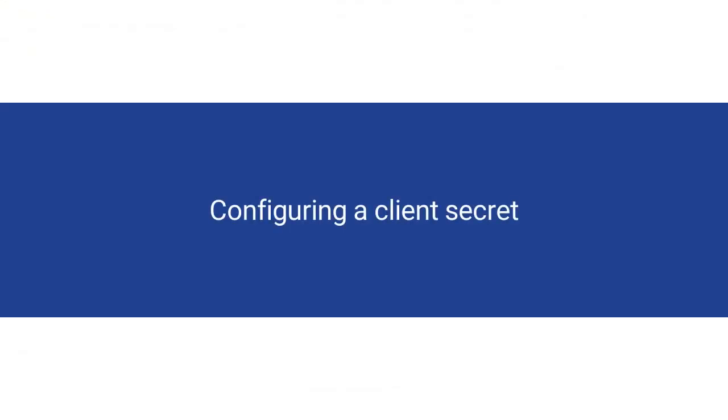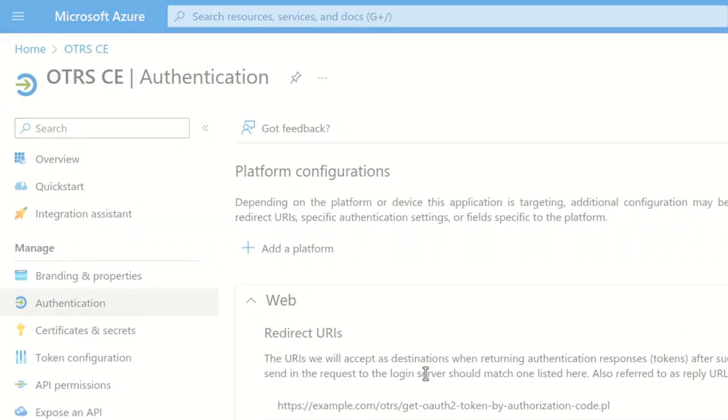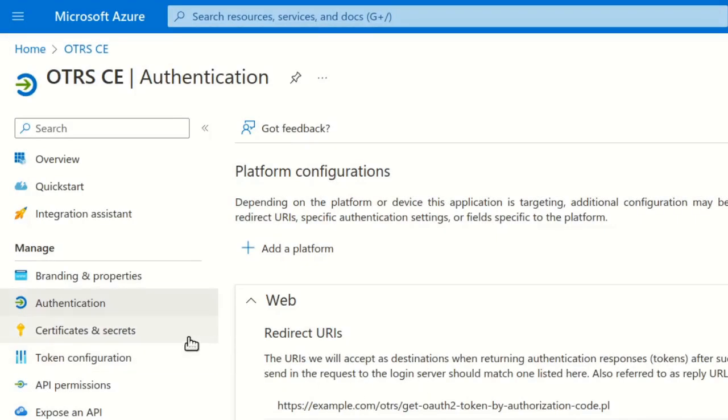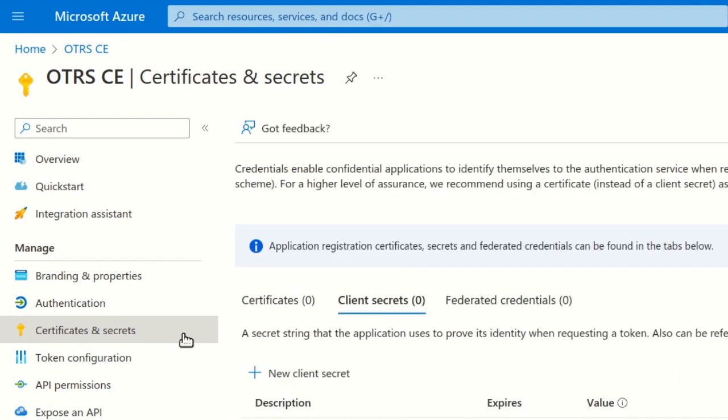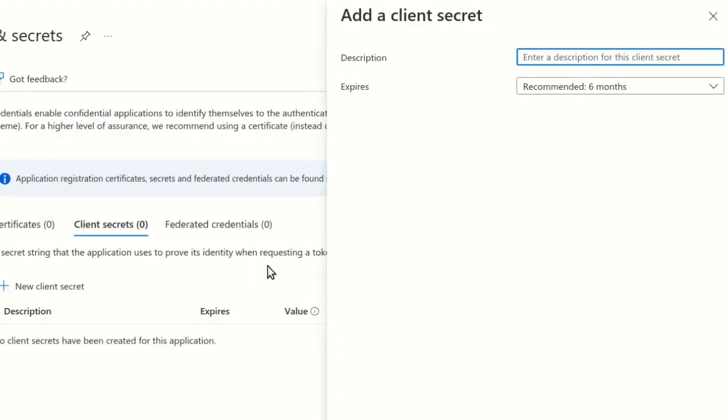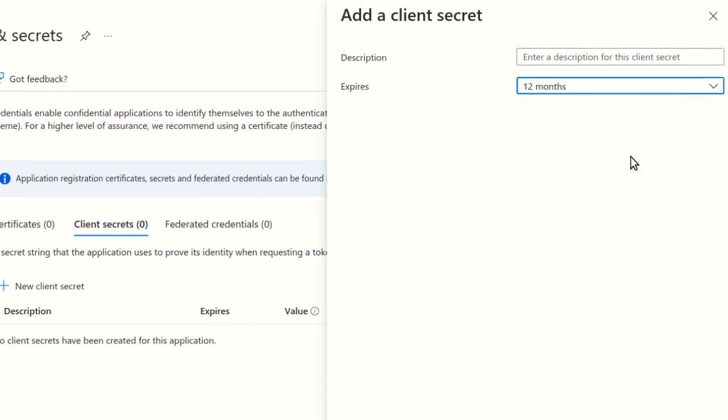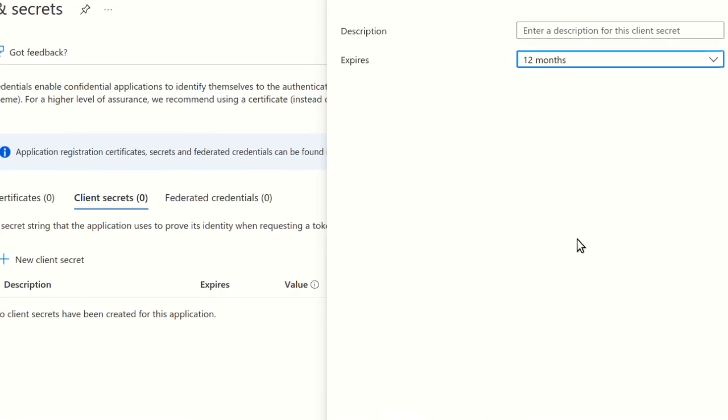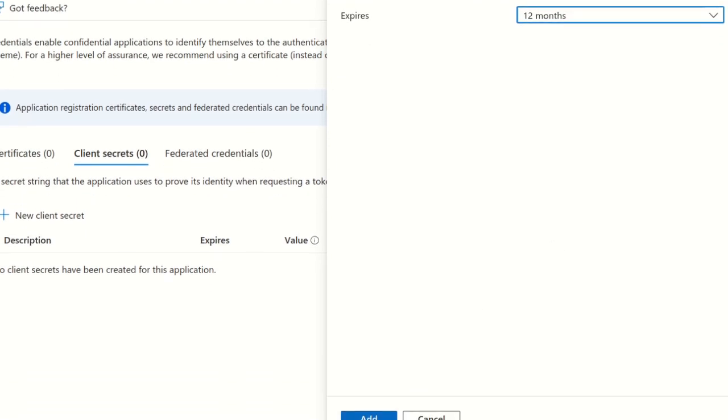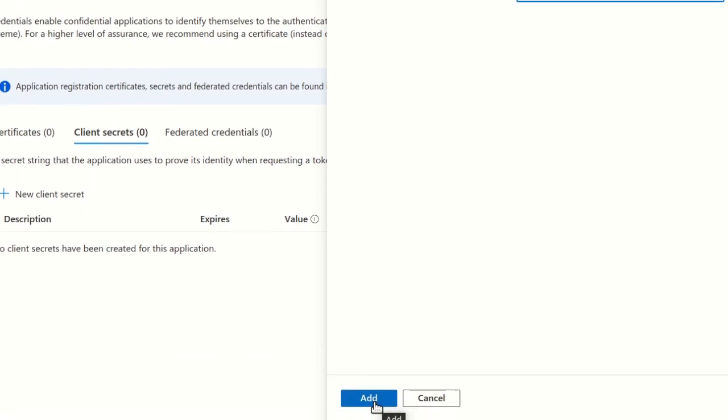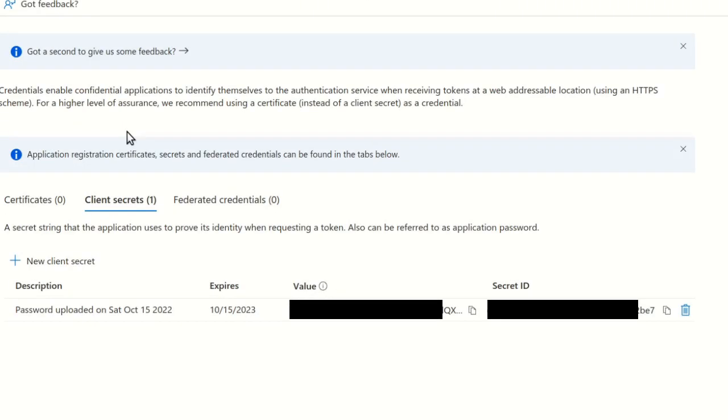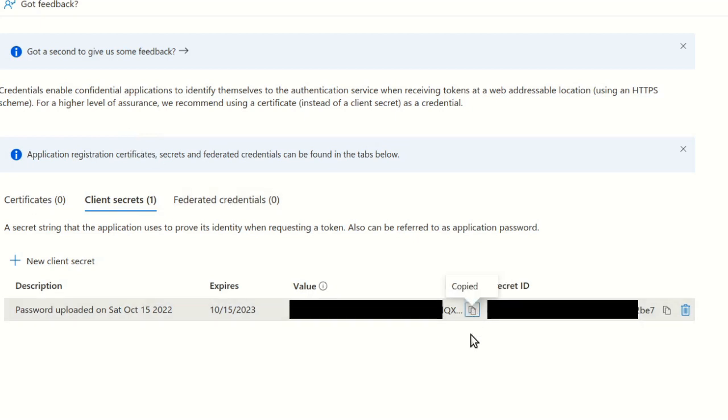Now we will configure a client secret for the application. Select Certificates and Secrets in the sidebar. Click New Client Secret. In the Add a Client Secret form, choose when the secret will expire. You can also add an optional description. Click Add. In the Summary, copy the value of the secret using the icon next to it because it will also be needed in a later step. Make sure you save it because it is only displayed immediately after the secret is created and will disappear later.